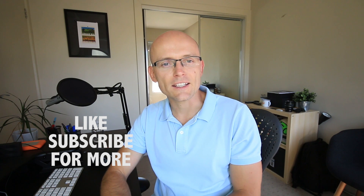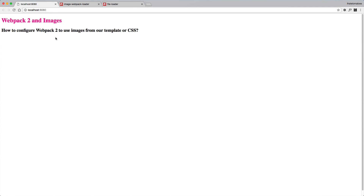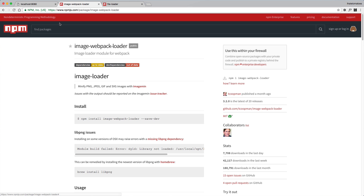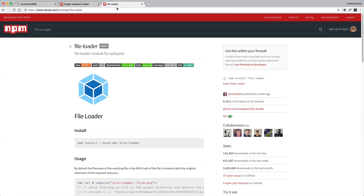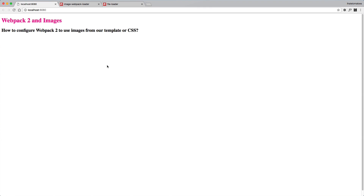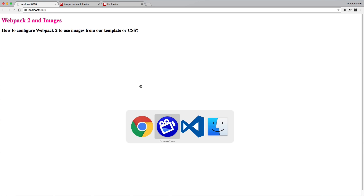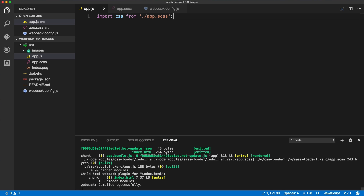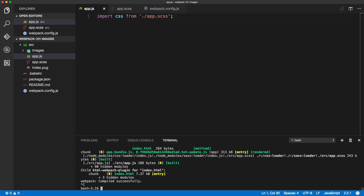But before we do that, don't forget to hit the like button and subscribe to the channel for more videos like this. Now we will have a look at how we could include images inside of our CSS or template, and for that we will use two loaders: one is called image webpack loader and one is called file loader. Let's start with the file loader — all we want to do is, if we include an image inside of our CSS, we see it on the page, and for that we need the file loader. Let's quit the build and install it.